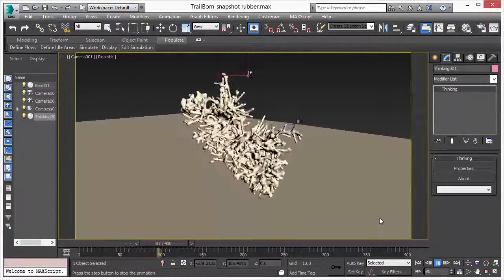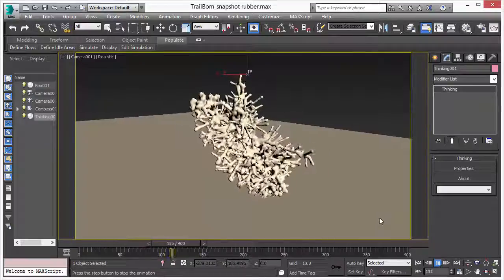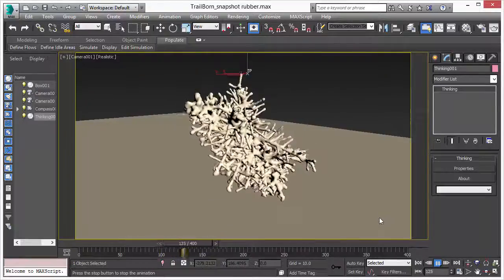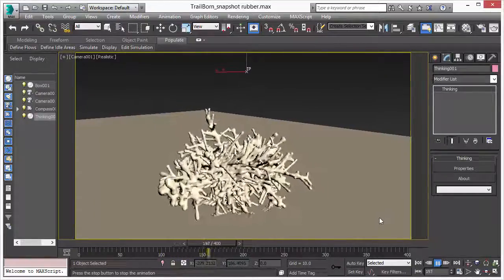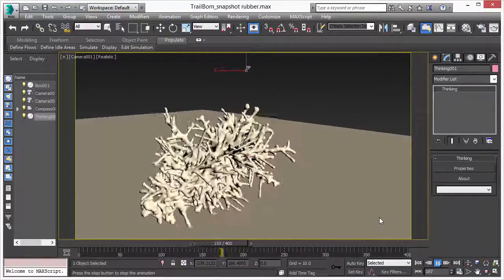And then we do a soft body simulation. So we let the object just fall down by gravity.